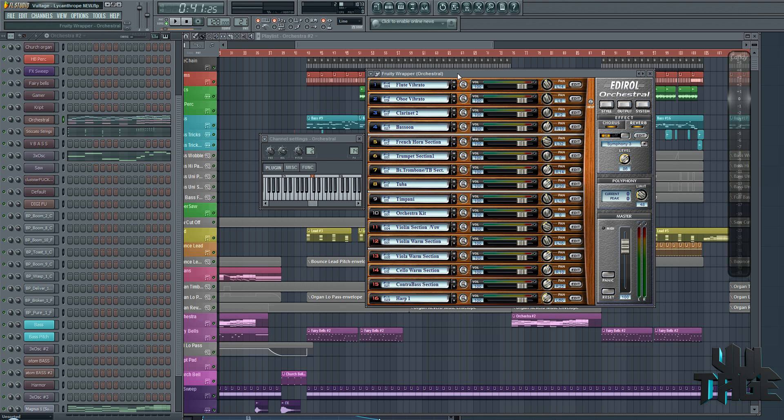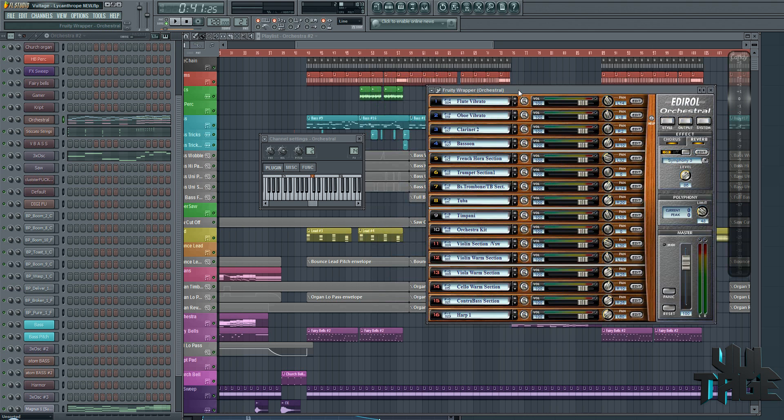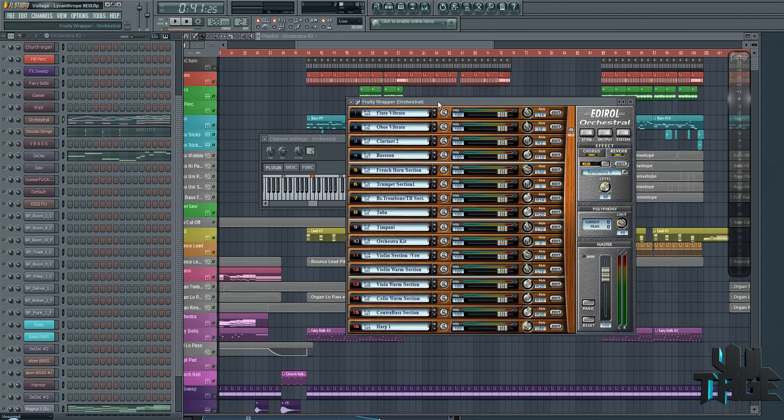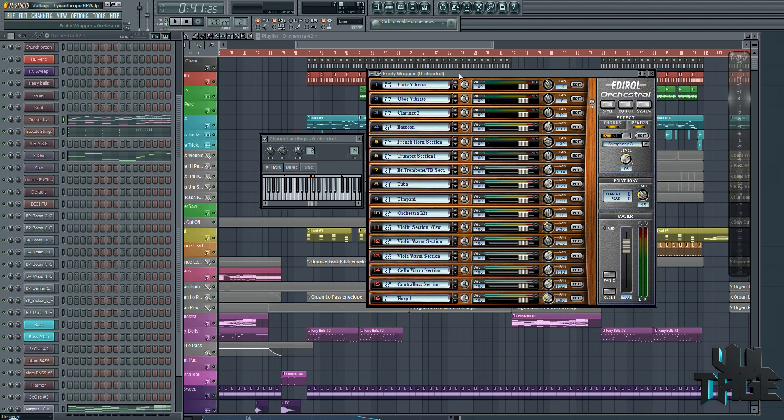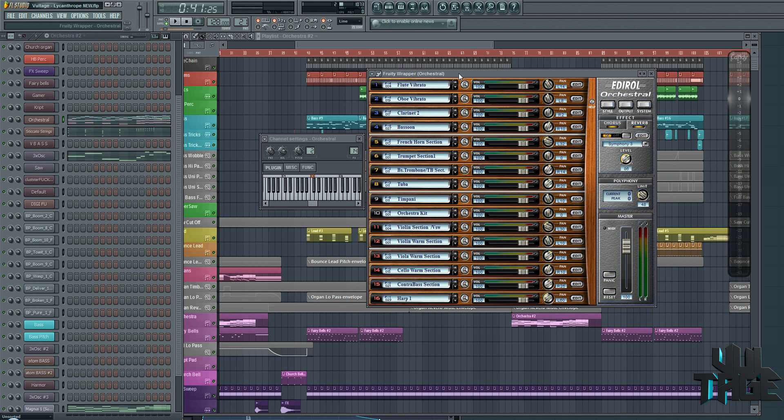So the orchestra has always been the choice for me whenever it comes to orchestra strings and things like that because it's so small, lightweight, and real quick and easy. Just with some nice EQ you can get really nice sound out of it.